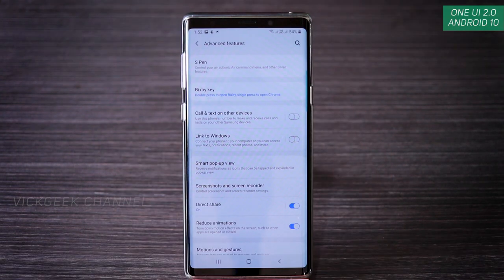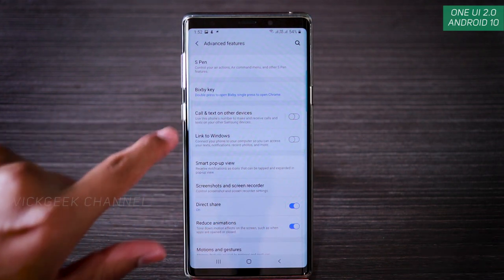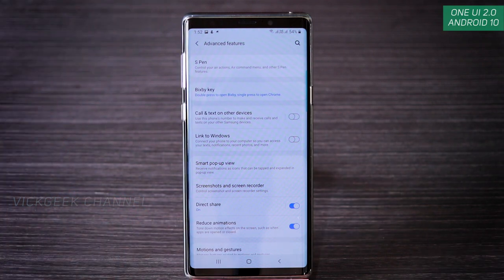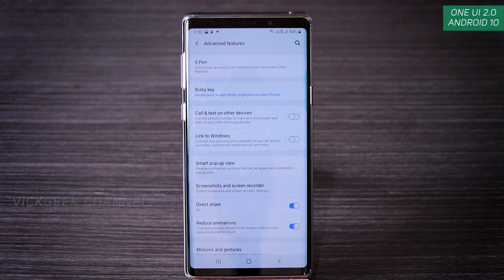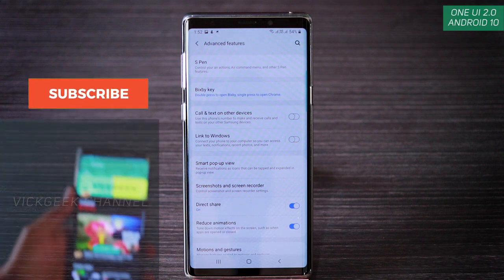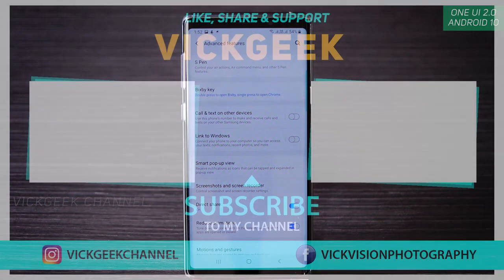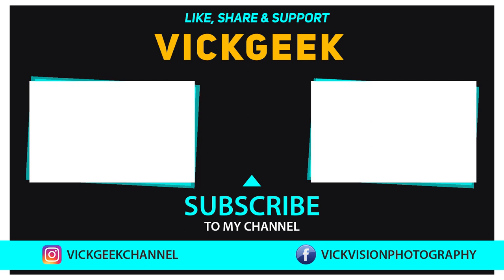That covers the basic and interesting changes with One UI 2.0. There are many things you can customize to boost performance, and these were the highlights. There's also a Link to Windows feature now available on Note 9 with this update, which was already on Note 10 and newer. A separate video on linking Windows with your PC and phone is coming. Don't forget to like, share, and subscribe for more videos.